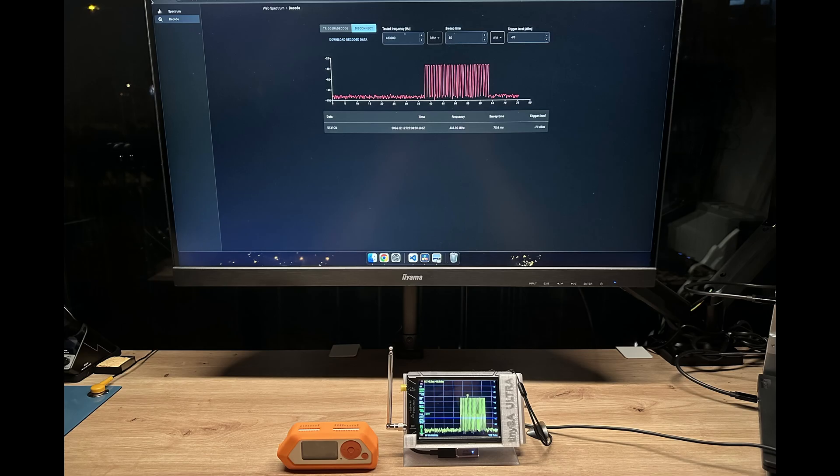This was a rather short video, but I wanted to show it's possible to decode data with TinySA Ultra. As usual, this video is not sponsored by anyone. The statements made here are my personal opinions and I prefer to stay like that. One more time, please like and subscribe and see you in the next video.